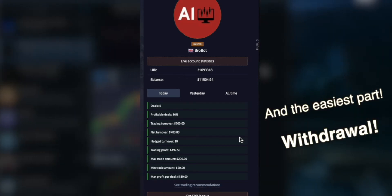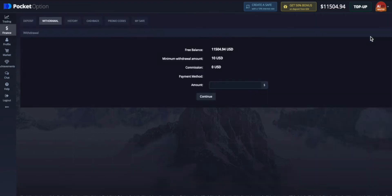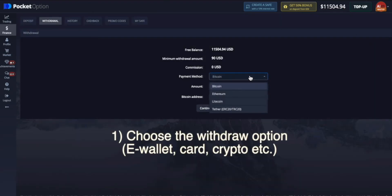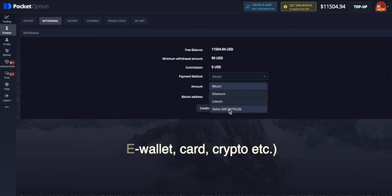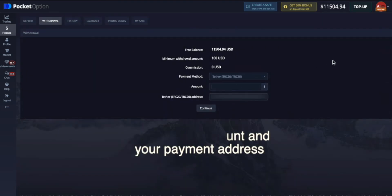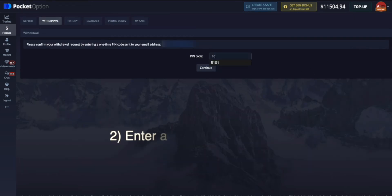The easiest part of this video: how to make a withdrawal. Just click on the withdrawal button and choose the withdraw option. For example, I use my e-wallet with USDT. Then enter the amount you want to withdraw and enter your payment address. Click the continue button and complete the verification.